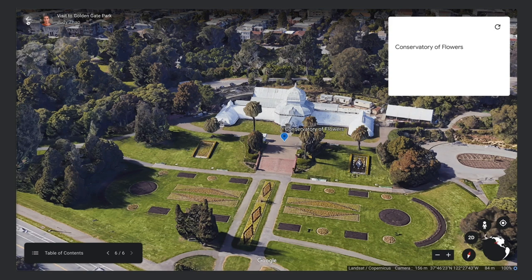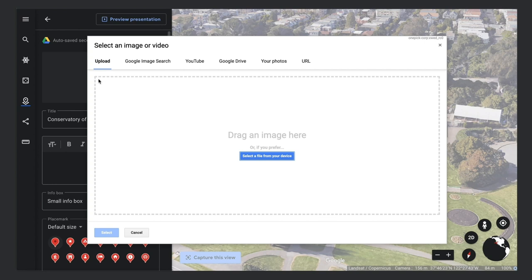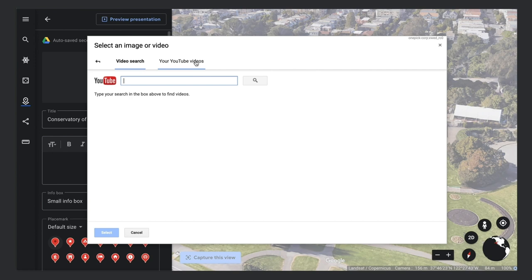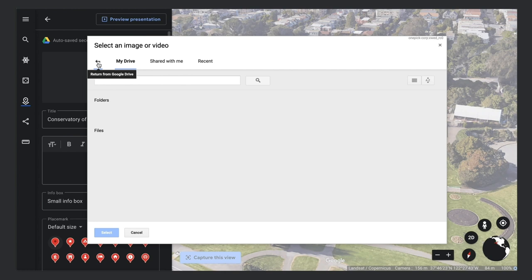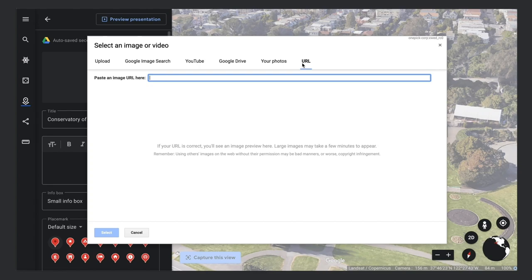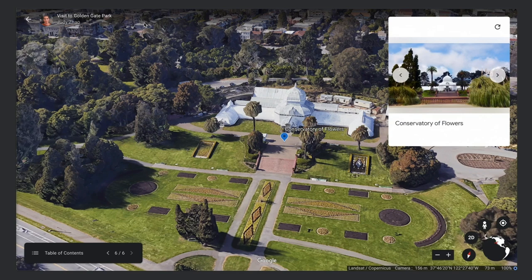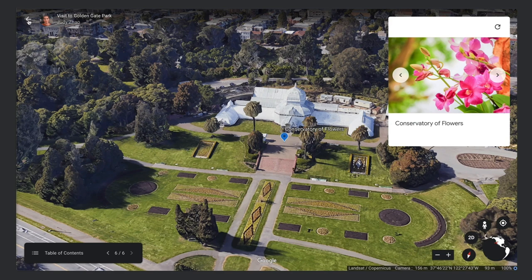Now let's add images and videos to our info box. Click the Camera button. Here you will see options like uploading an image from your computer, searching the web for images, adding YouTube videos, choosing a photo from your Google Drive or Google Photos albums, or adding an image by URL. You can add multiple images and videos to create a carousel.